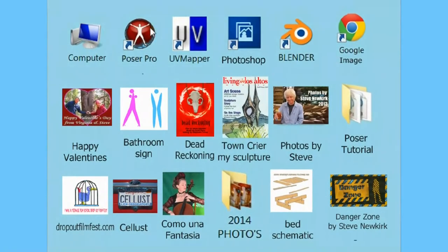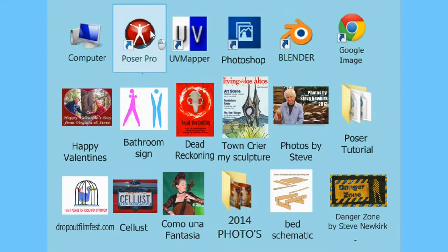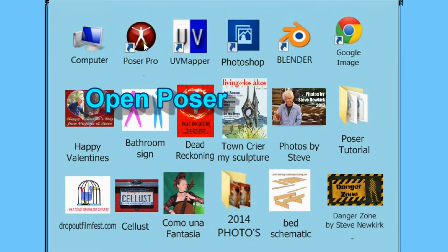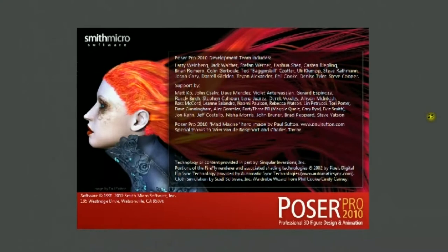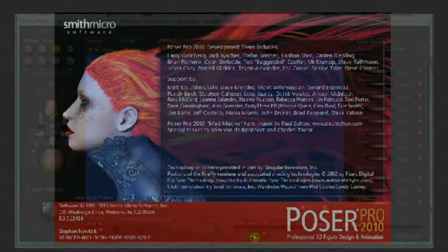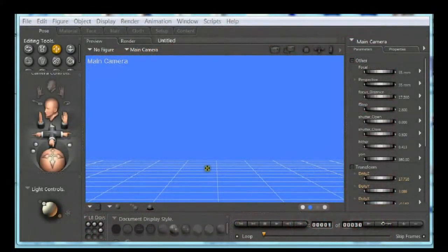Poser is so complex many users never get past dressing and undressing the human figures, just like paper dolls. Here is an alternative. If you can click your mouse then you can make this rocket. Let's begin.